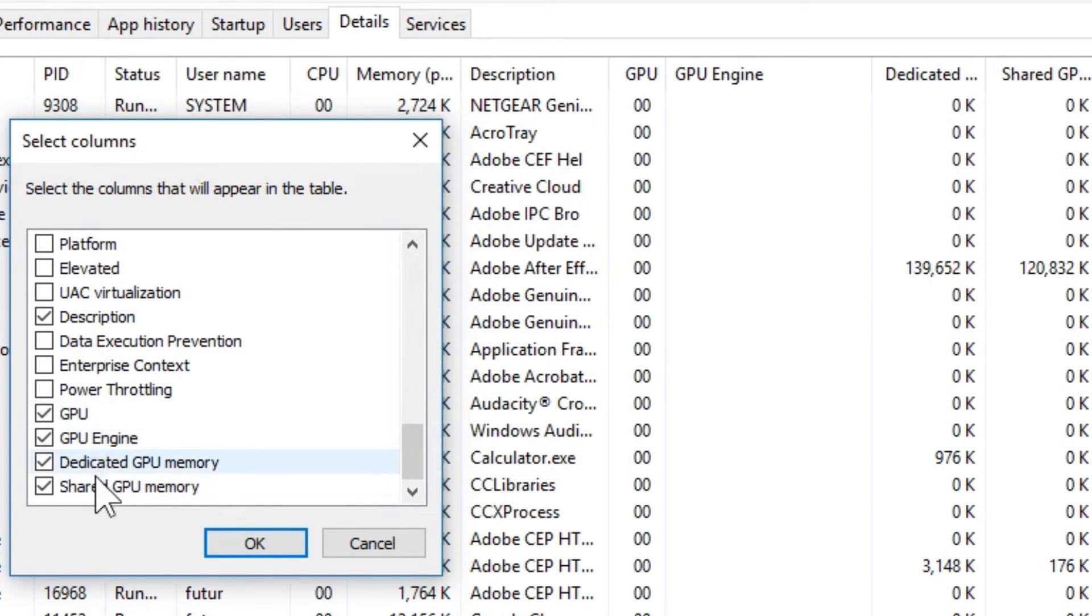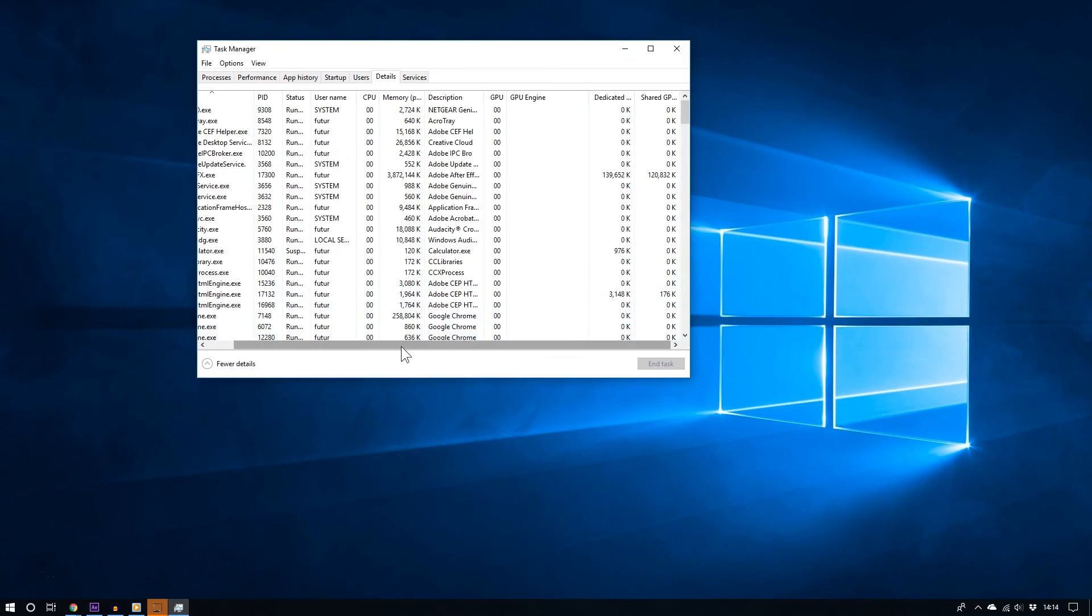So now go to the bottom and make sure you check GPU, GPU Engine, Dedicated GPU Memory, and Shared GPU Memory.